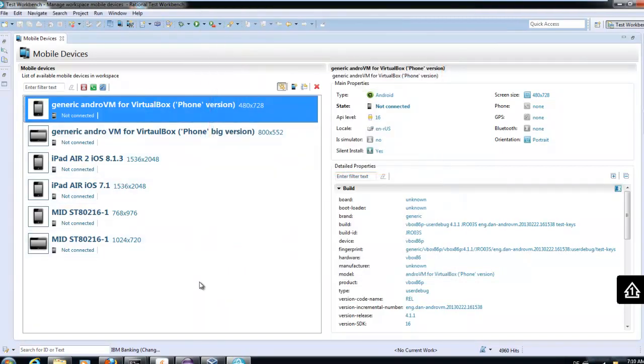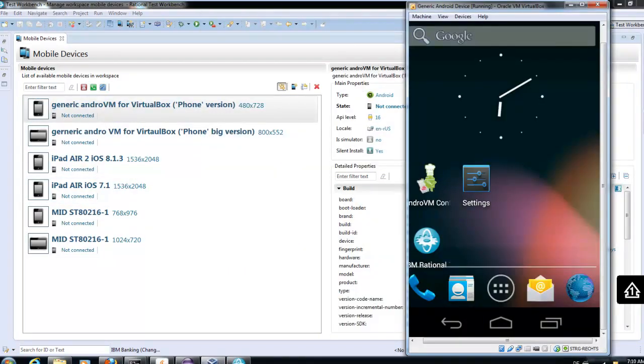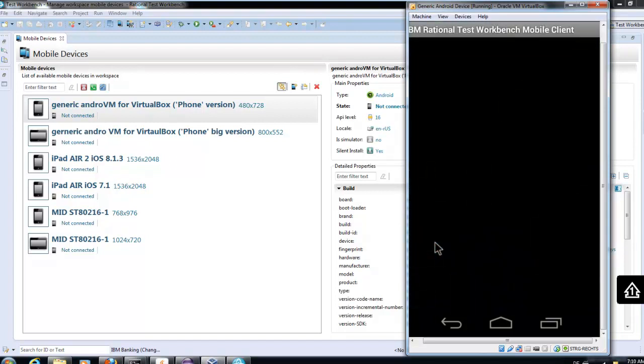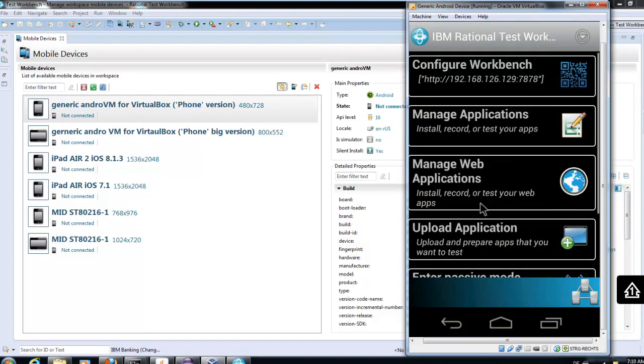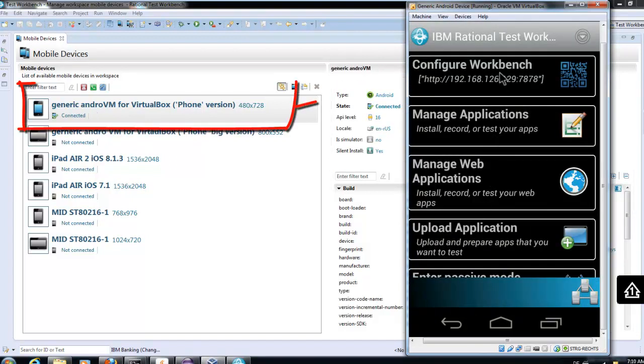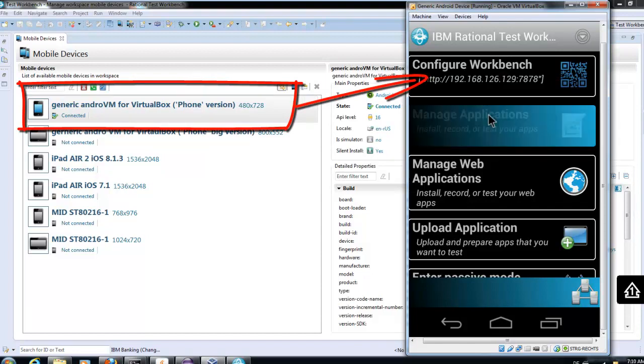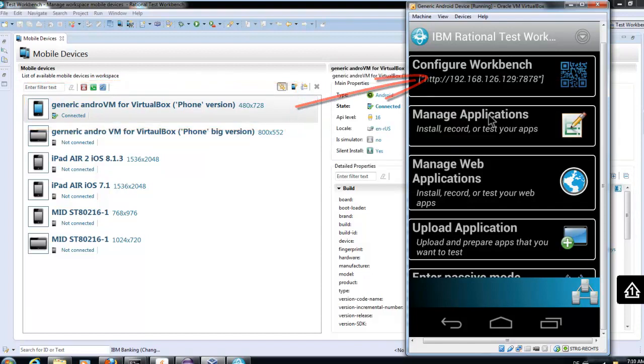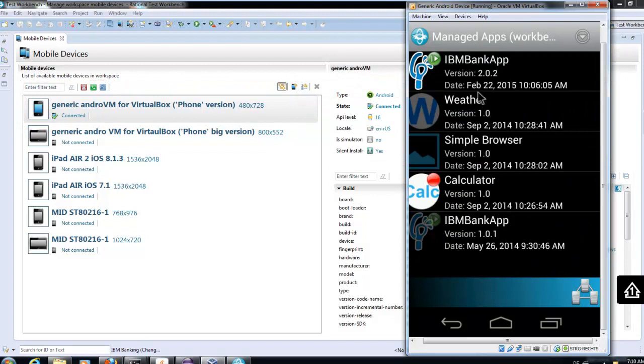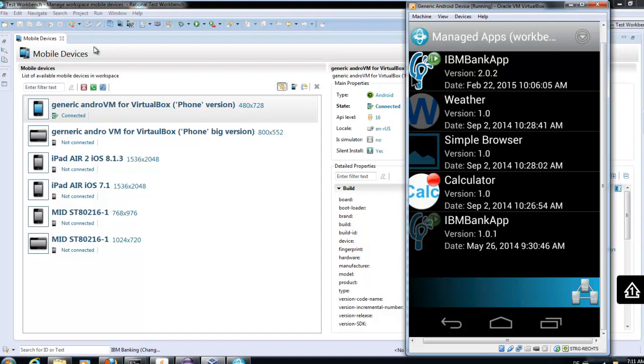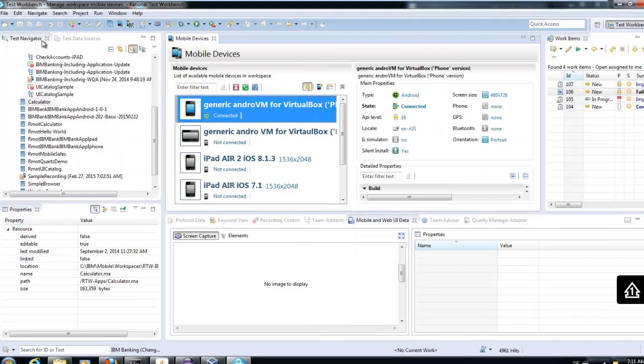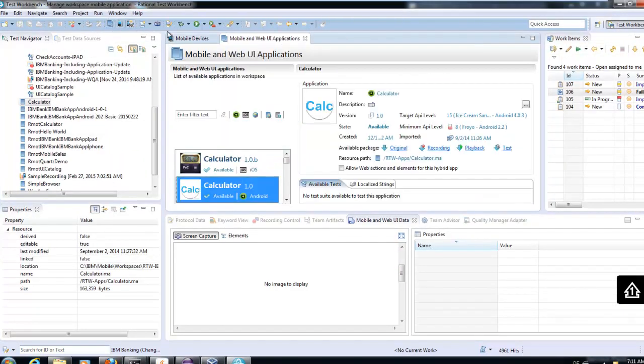We already have installed a client on our device. Now we configure or verify the configuration of our client. The IP address of our workbench is stored, and with this information all available applications for testing are also shown on our device.